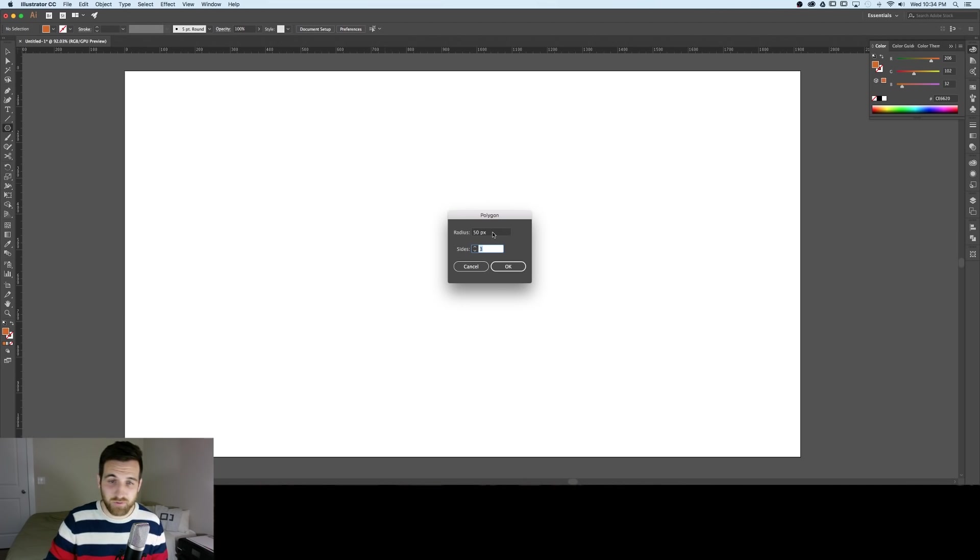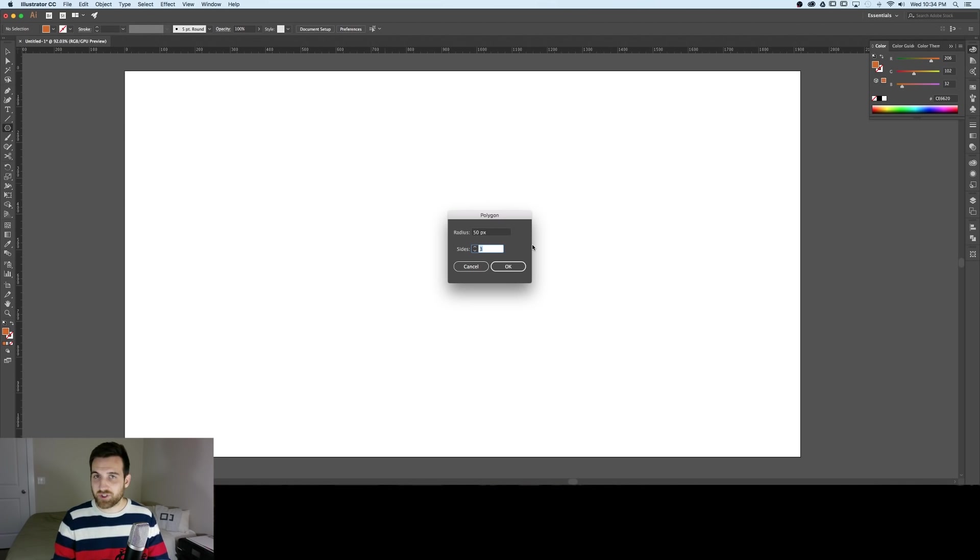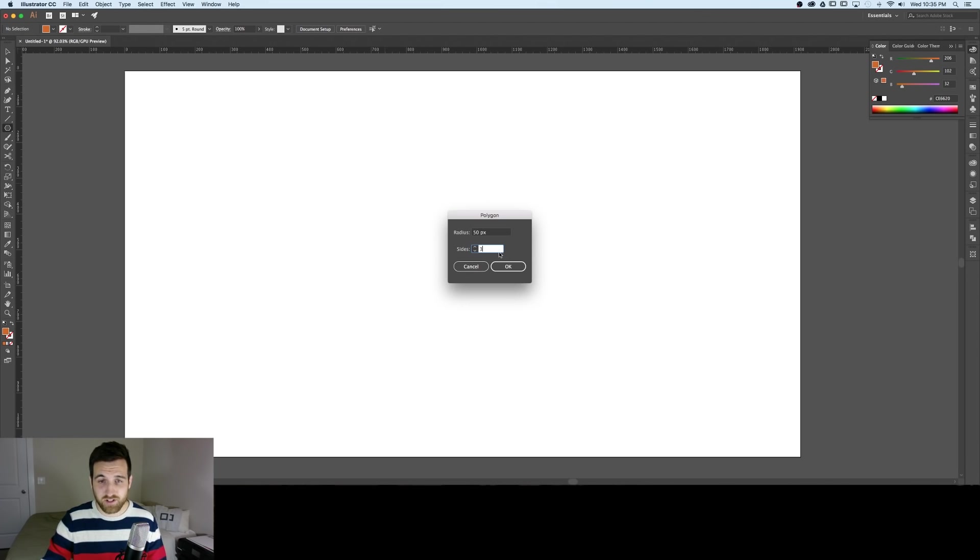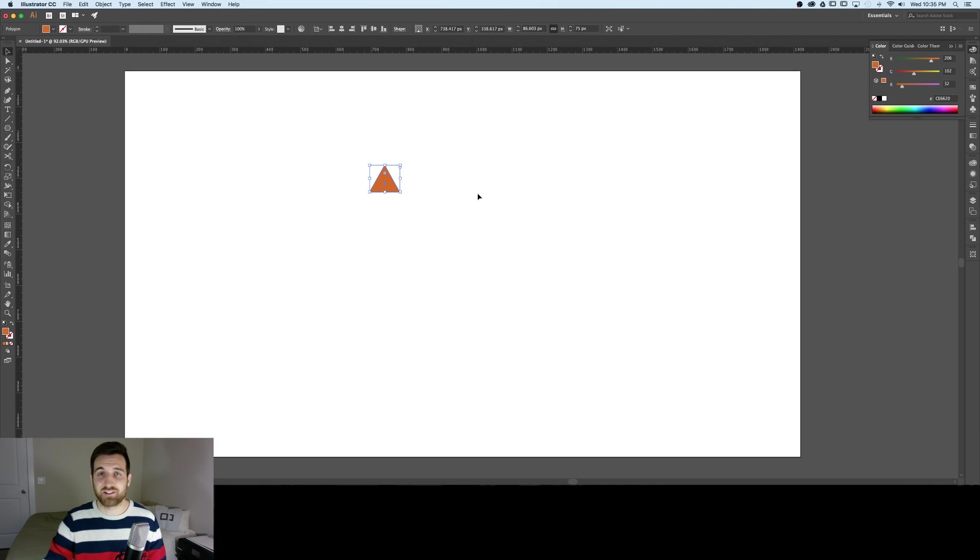It's going to ask us the radius we'll just leave it at 50. It's also going to ask us how many sides we want our polygon to be. Triangle is three sides so if that doesn't say three sides already go ahead and enter in three and then hit okay and you'll see we got a triangle that fast.